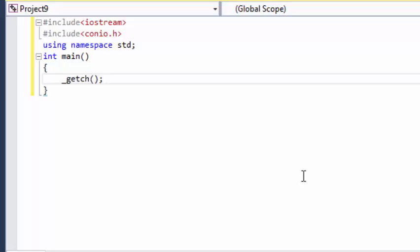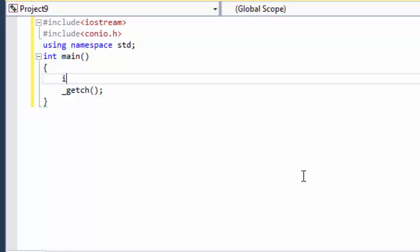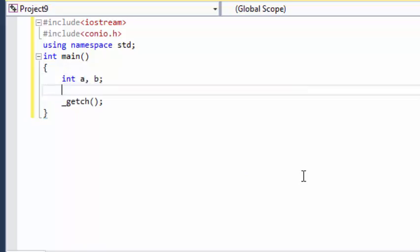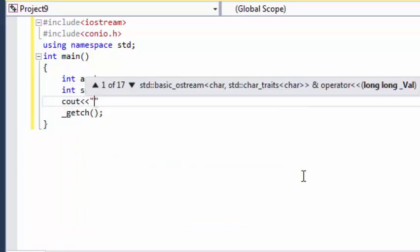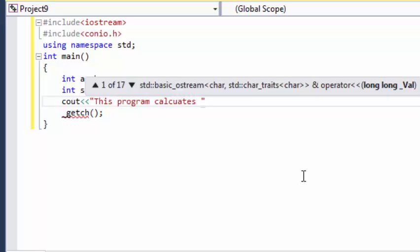Ok guys, let's start writing the program. Now we want two variables which take our result, that 10 plus 5 or any value. So let's say A and B and that third variable which stores our result. Now we can write over here this program.